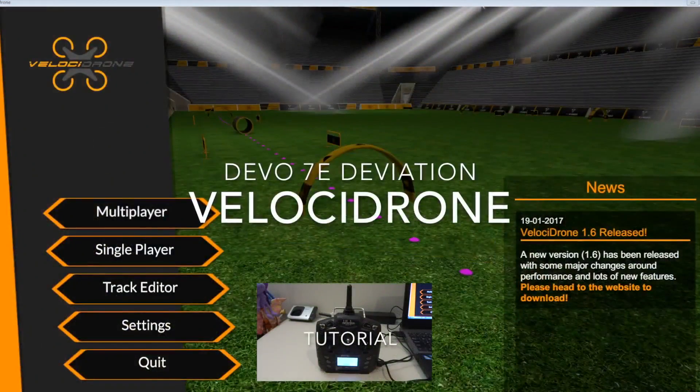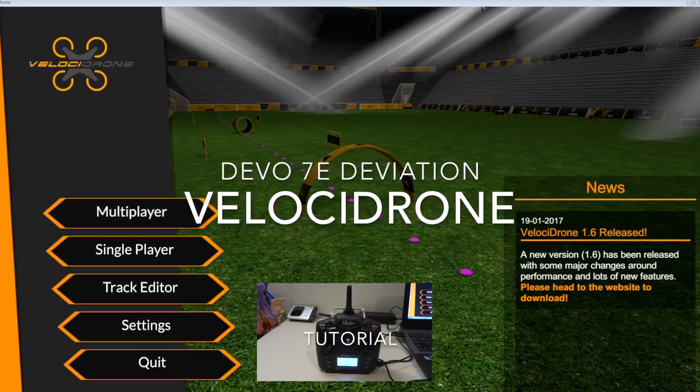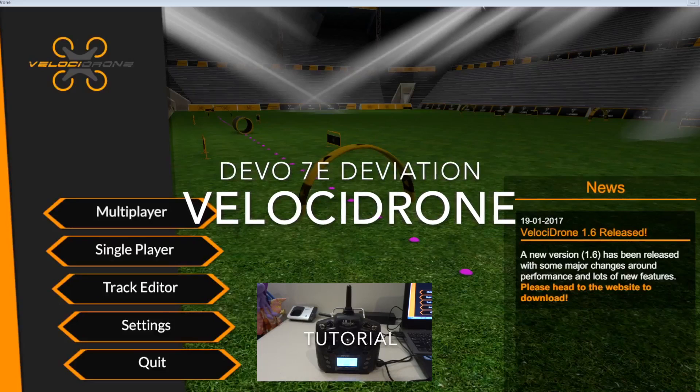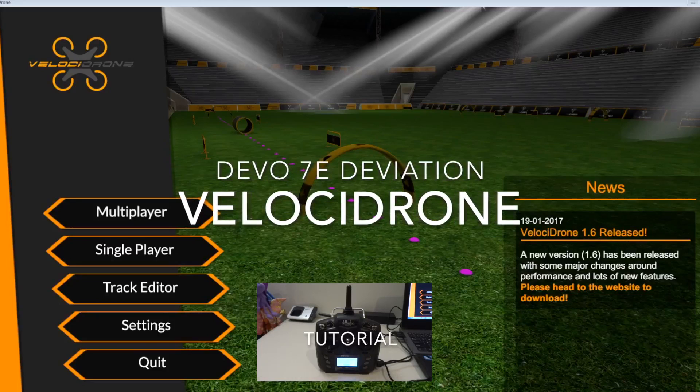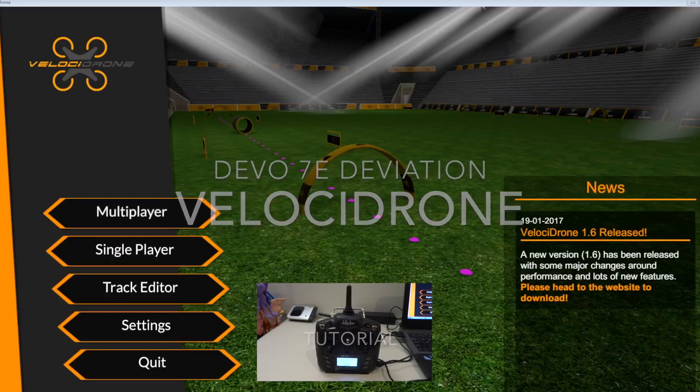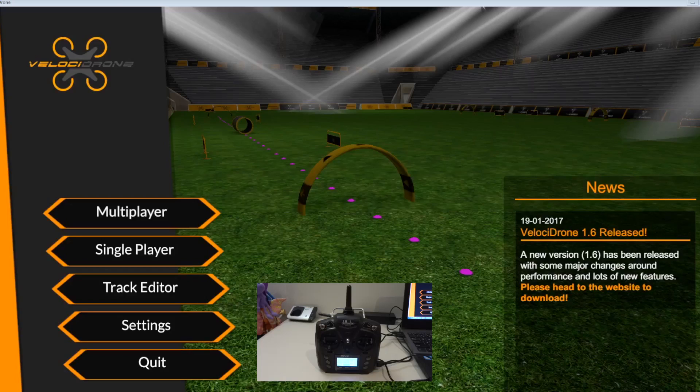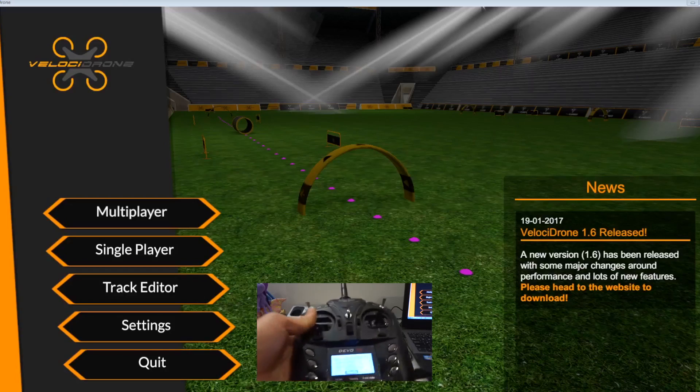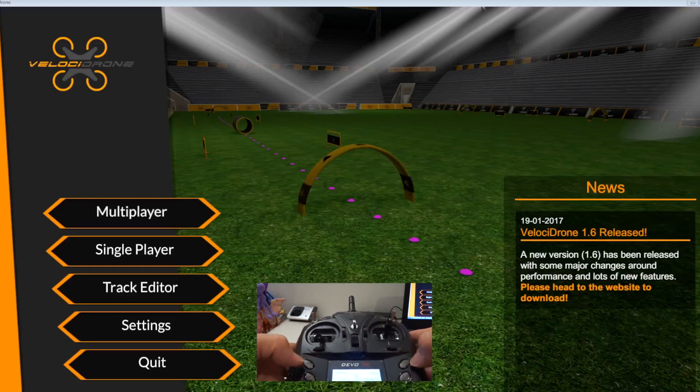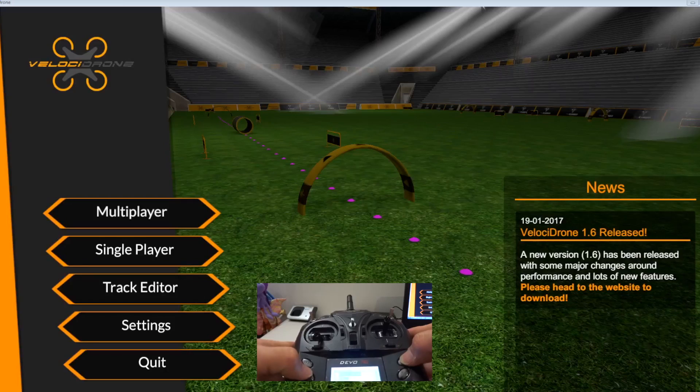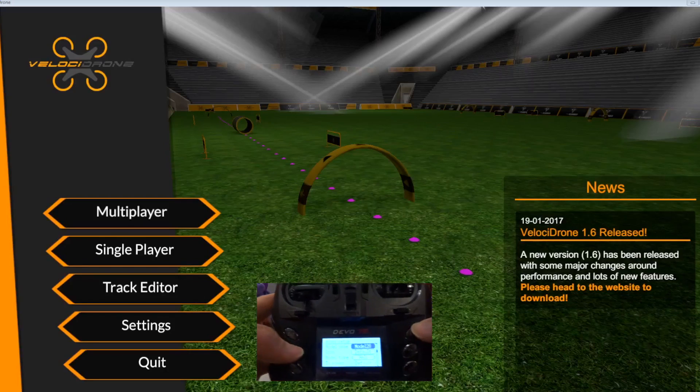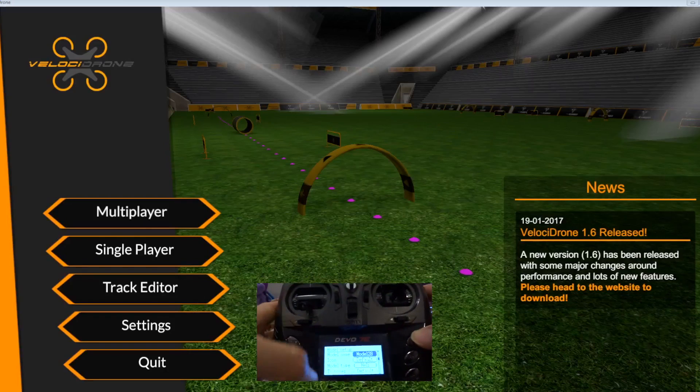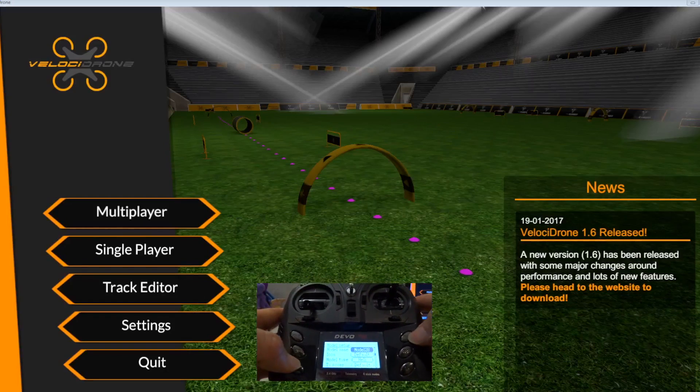Hi guys, in this video what I'm going to do is set up the Devo 7e with deviation to connect to the Velocidrone FPV simulator. So first of all, what you need to do is create a new model.